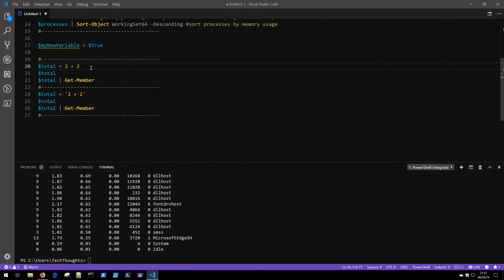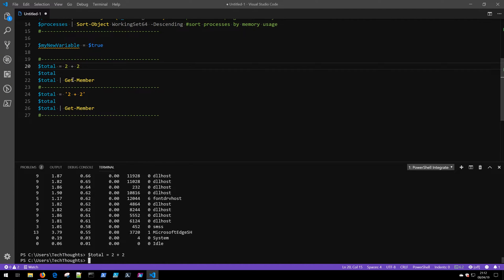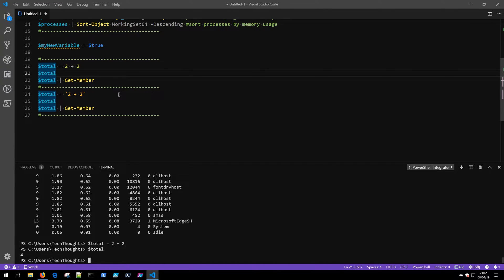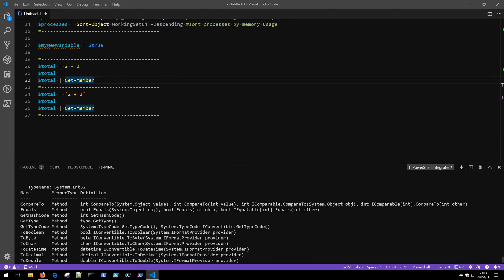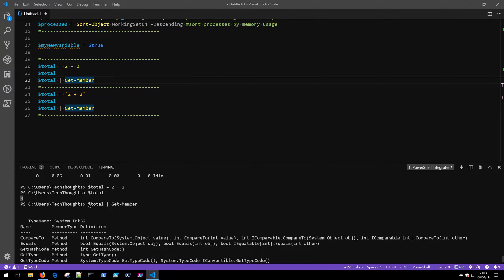Consider the following example: declaring a variable total equals 2 + 2. Loading that and outputting it to the console shows total is unsurprisingly 4. Now piping total to Get-Member to determine what type of object we're dealing with — scrolling up, you'll notice that total piped to Get-Member is of type Int32. So this is an integer variable type.